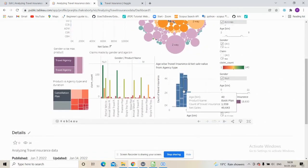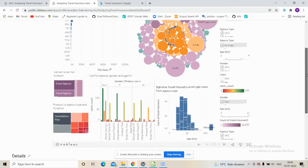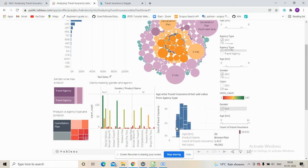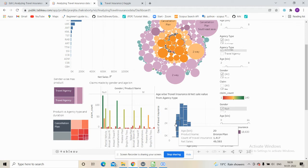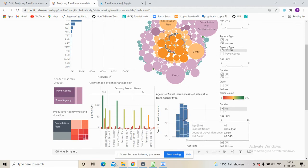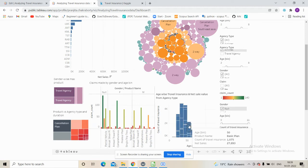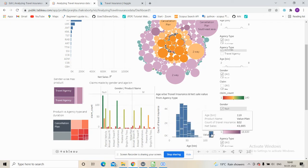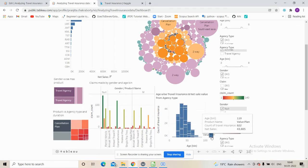In terms of age bracket, with only airlines selected, we can see that the 20, 30, 40, and 50 age bins show a dominance over the other age bins. Another interesting feature is the value plan, which is preferred by the age bin of 110.